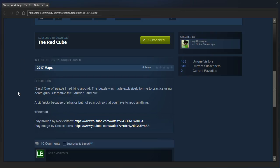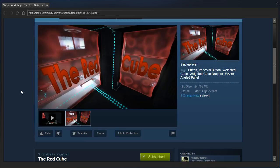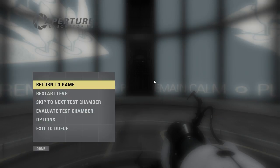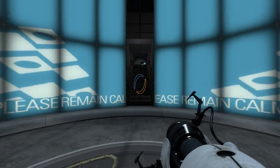A bit finicky because of physics, but not so much that you have to redo anything. Hashtag BMod, played by Nock and Reactor Rocks. Alright,